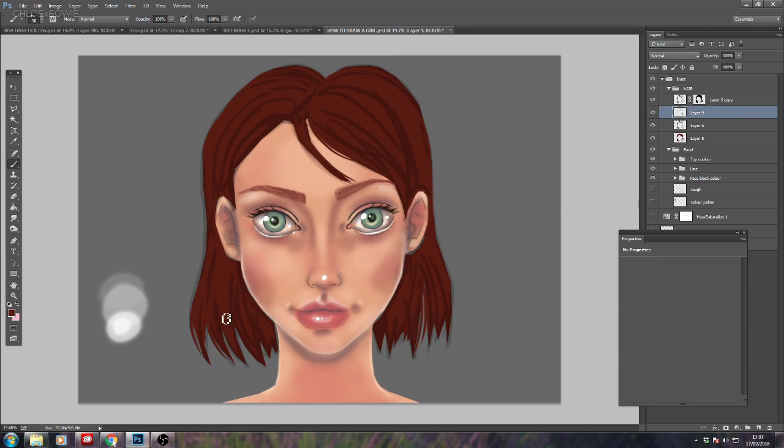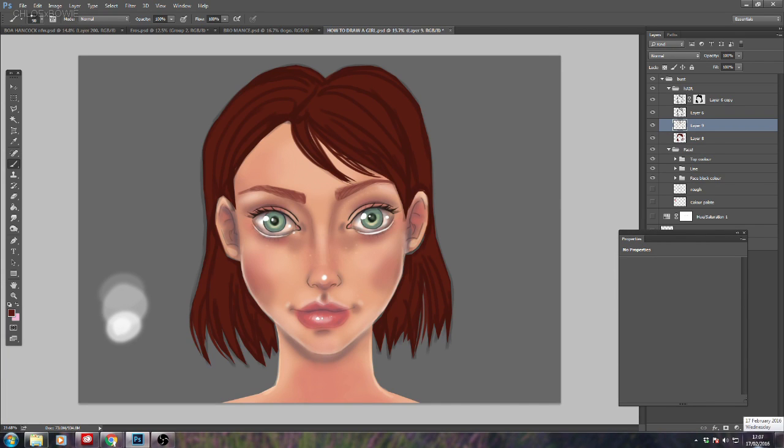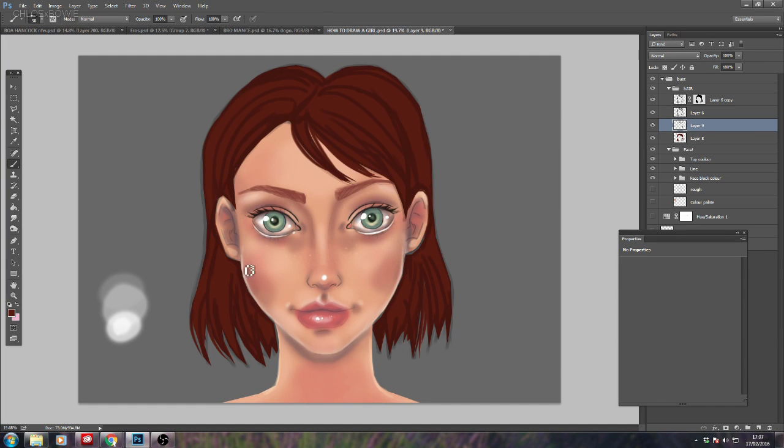I'm also going to start adding bangs into the character's hair and I'm going to draw them down from the hairline on her forehead. This will add a bit more shape and definition to the composition of her hair that I've created.